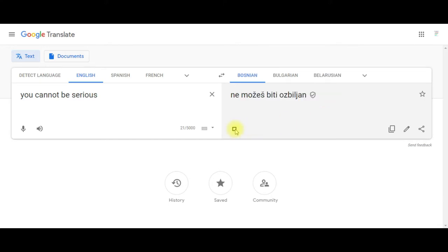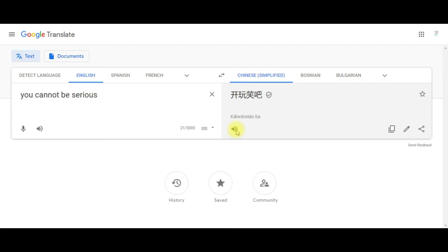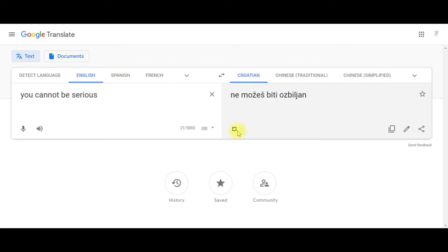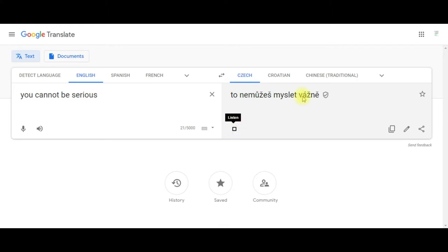Ne možeš biti ozbiljan. Kei wanschau ba. Ne možeš biti ozbiljan. Tu ne možeš biti ozbiljan. Tu mazak kar raha hai.